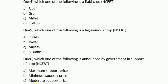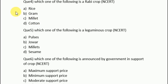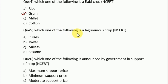Moving to question number 4: which of the following is a rabi crop? Rice, gram, millet, or cotton? Question 5: which of the following is a leguminous crop? The options are pulses, jowar, millet, or sesame. Leguminous crops are those which are more fertile — the answer is pulses.